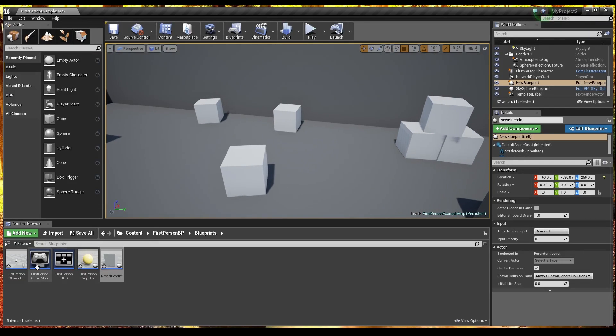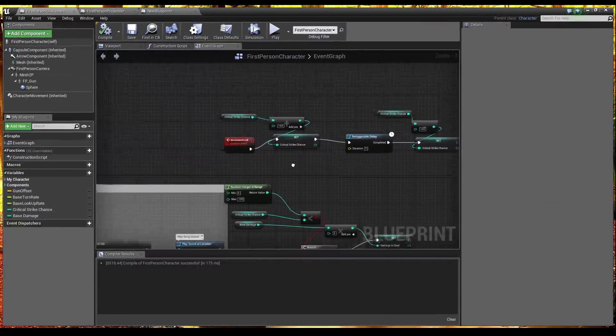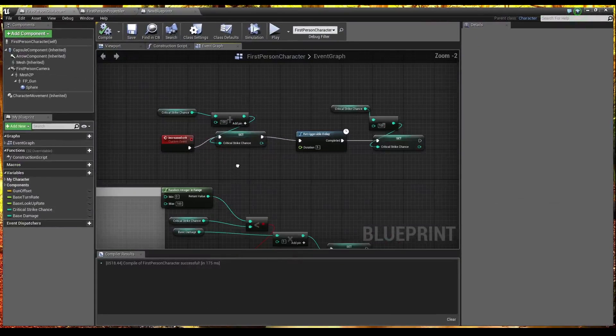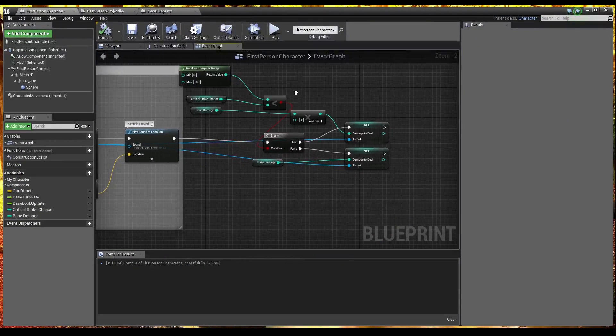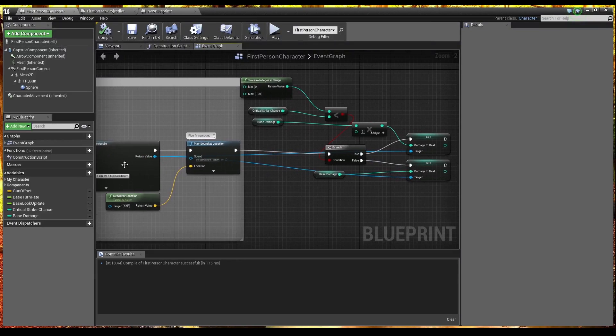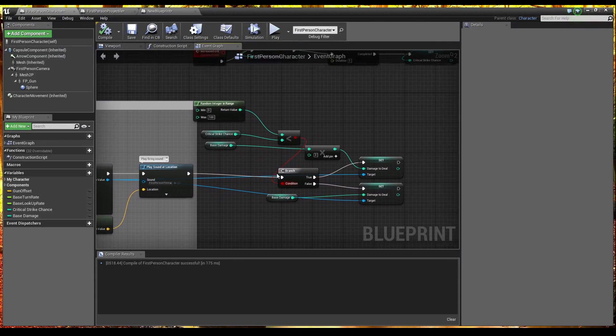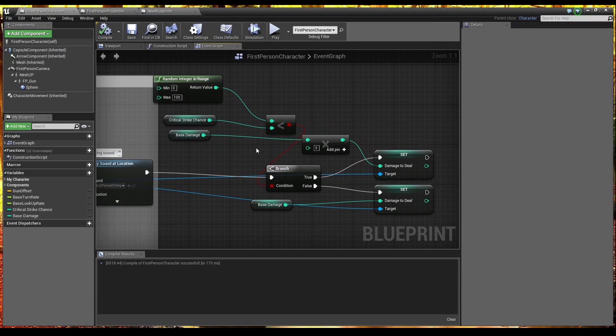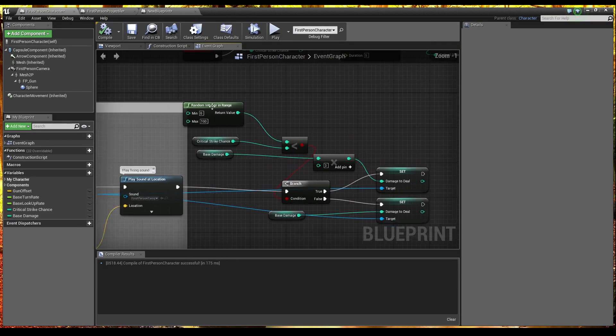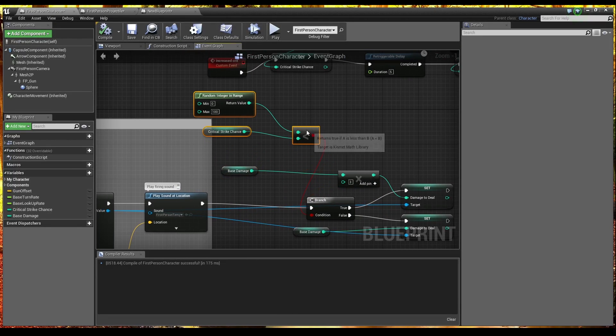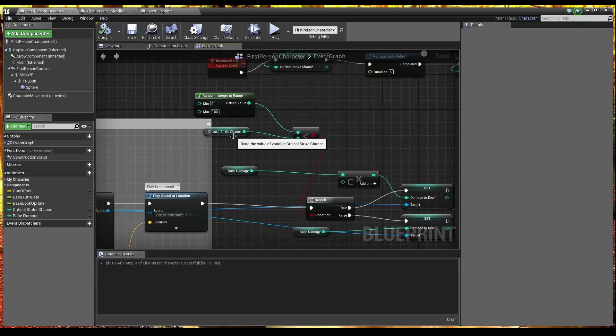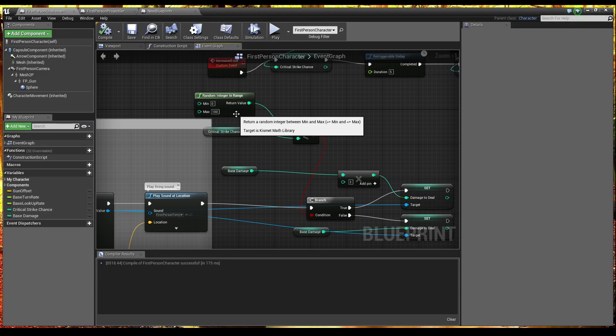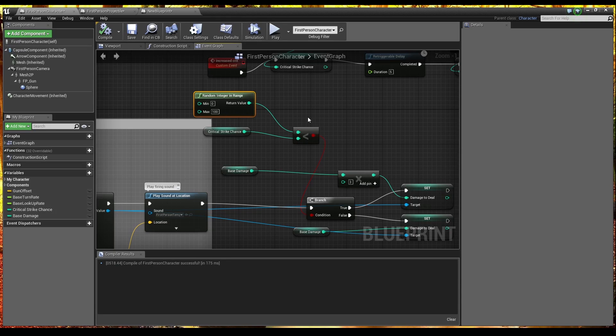So inside my first person character this is the math behind a critical strike system. When we create the projectile basically what we do is we check to see if we've crit. And the way we check to see if we've crit is we get a random integer from 0 to 100, so 0 to 100% crit chance. Think of these as percentages. And we take our critical strike chance. So if we have a critical strike chance of 20 and the random integer is less than 20 then we will crit. If we have a critical strike chance of 5 and it's less than 5 we'll crit. If it's more than 5 we won't.